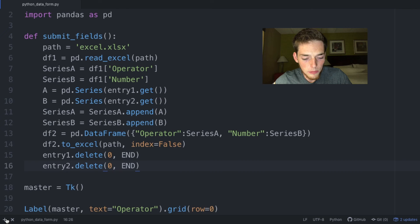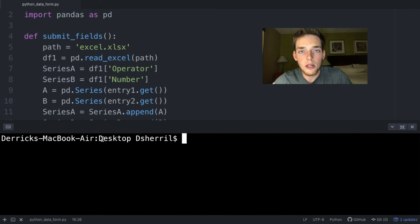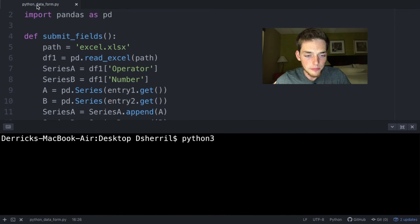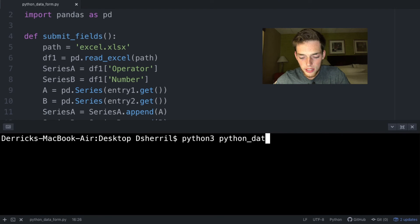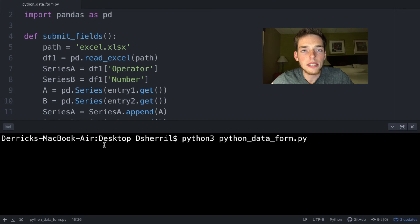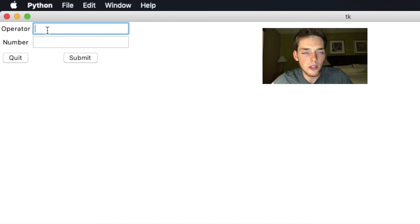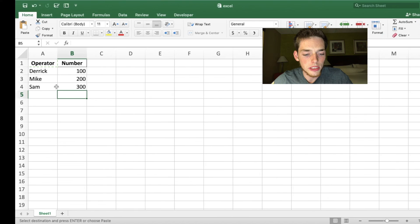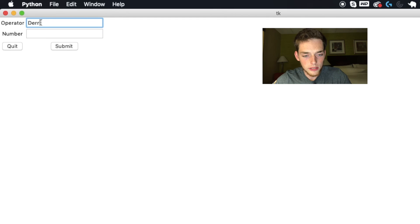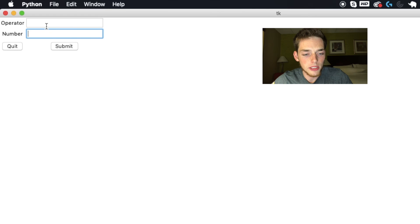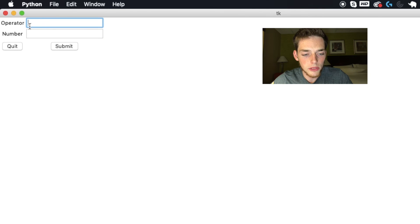We open a command prompt or terminal and type python3 followed by the filename — mine is python_data_form.py. When we execute the script, nothing happens in the terminal but a new form appears on the desktop. Let's look at our old entries and create a new one — the operator is me and I'll pass in a value of 999, then submit.